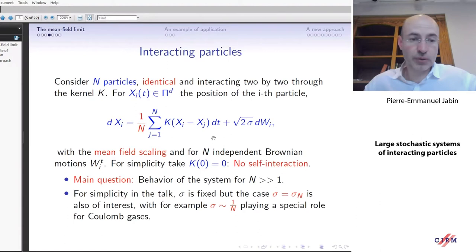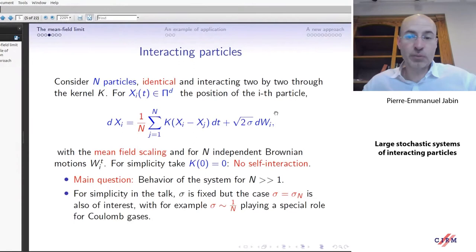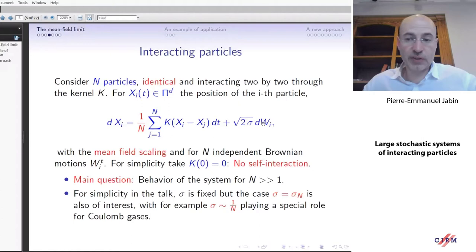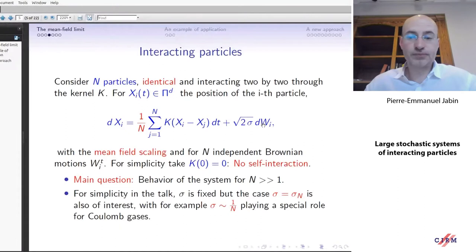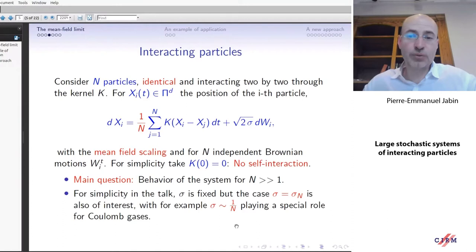This is a very typical system: the evolution of the position of each particle is due to a sum of two-by-two interactions plus some diffusion. The key thing in the two-by-two interactions is that I rescale them by 1/N, so that at least formally the interaction is of order one — this is what people call the mean field scaling. The noise is due to N independent Brownian motions and I'm taking a constant diffusion coefficient. We could take a diffusion coefficient depending on N; the big example is sigma of order 1/N, which is connected to an important scaling in Coulomb gases.